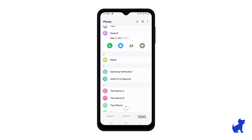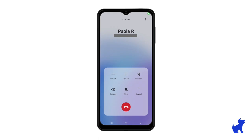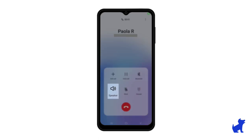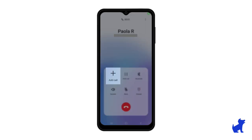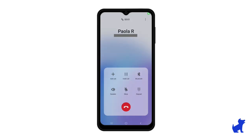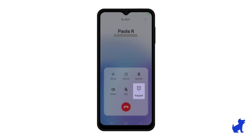In this example, I'm going to make an outbound call to Paola R by clicking on the green phone icon. On the call screen, you'll see your traditional phone call options like putting them on speakerphone, switching to your Bluetooth headset, adding other people to the call like a conference call or multi-way call, and the keypad. When you call those 1-800 numbers and they ask you to press 1 or press 2, you'd click into the keypad to make those selections.